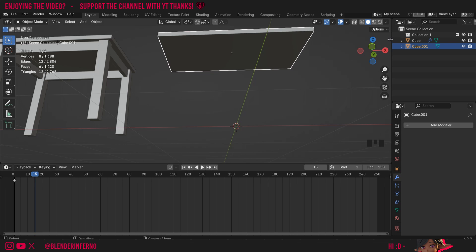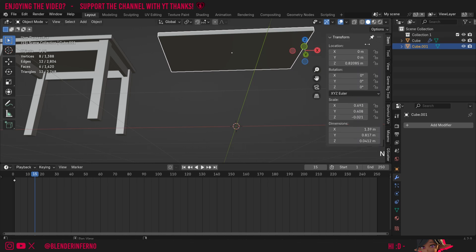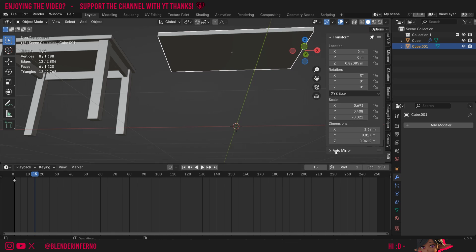Where it says Auto Mirror, choose Install. Once it finishes you'll see it's changed and you can find more information on the website shown. Then go to Add-ons, search for mirror, and you can see we have it there. Now we've added the add-on, press N to open up this side panel. Scroll down to the Edit option in the side panel and here you'll see an option called Auto Mirror.